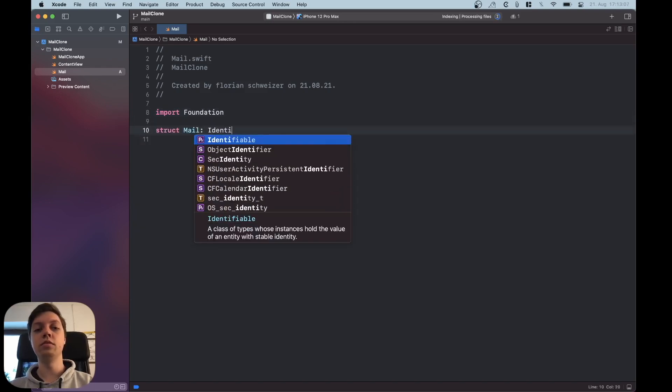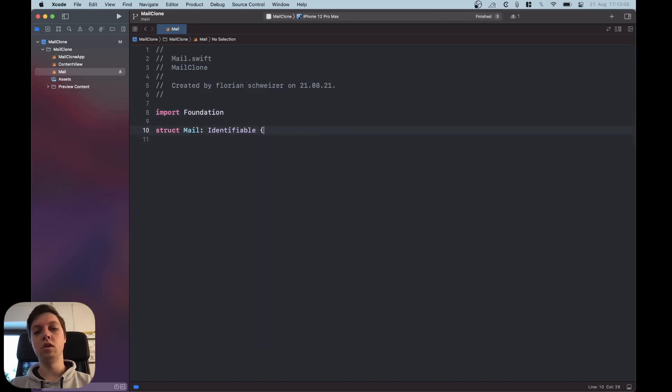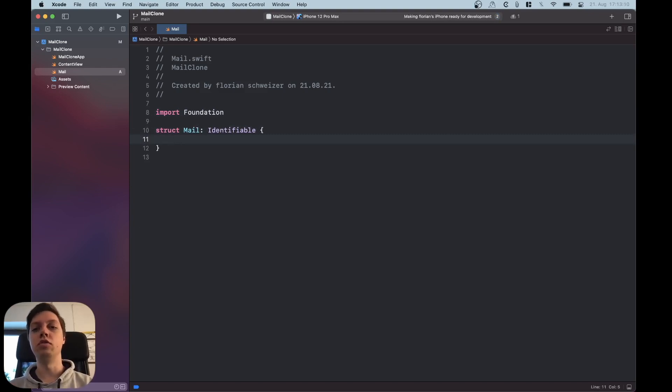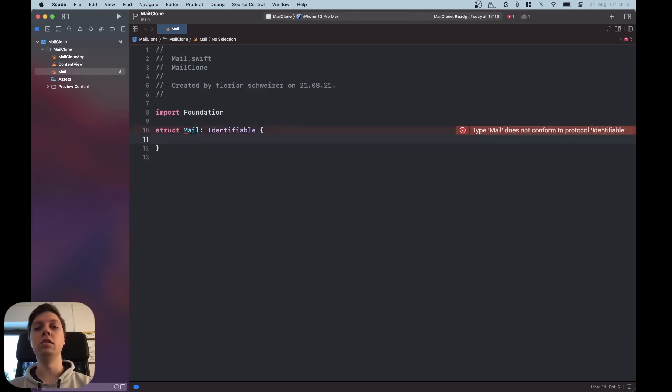Let's also make it identifiable so we can iterate over it in a list which you will see in just a second.